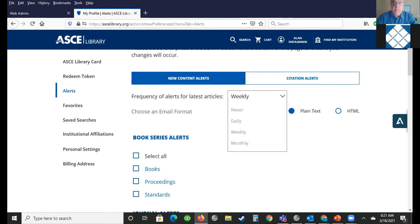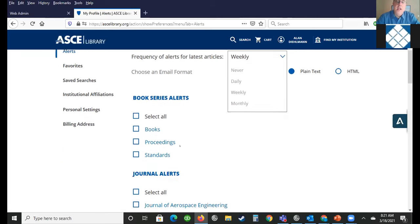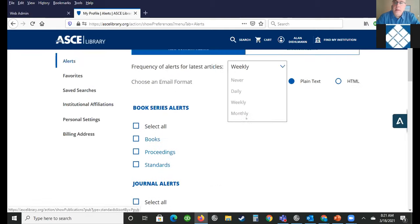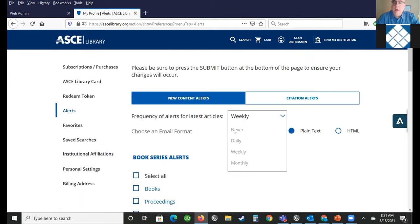I do weekly, and for the most part I get all these alerts on a Saturday — that's just the schedule. If you want them earlier you can do it daily. You can always come back to your profile and change your alerts — change what content you're getting and how frequently. So that is the alert feature.